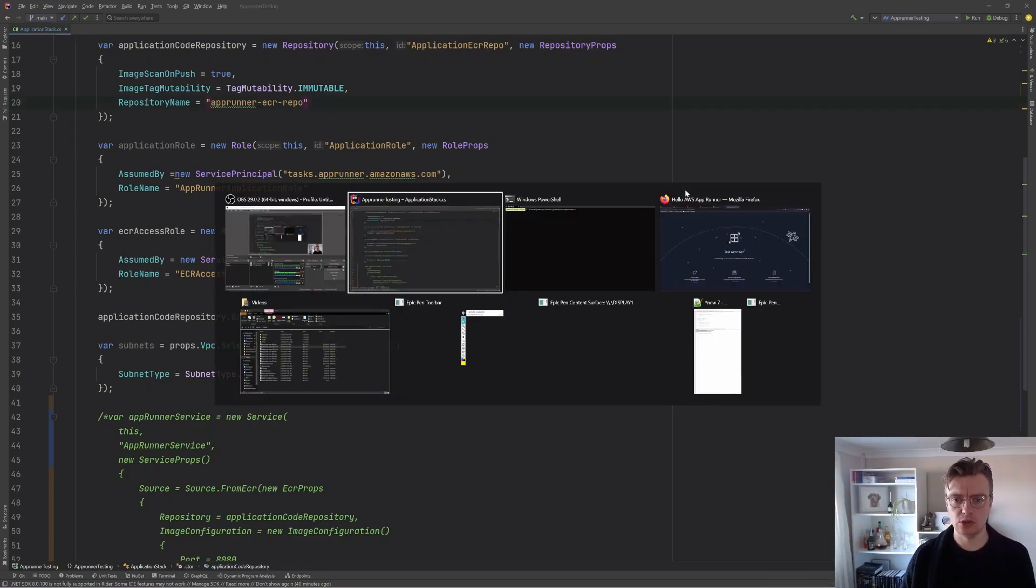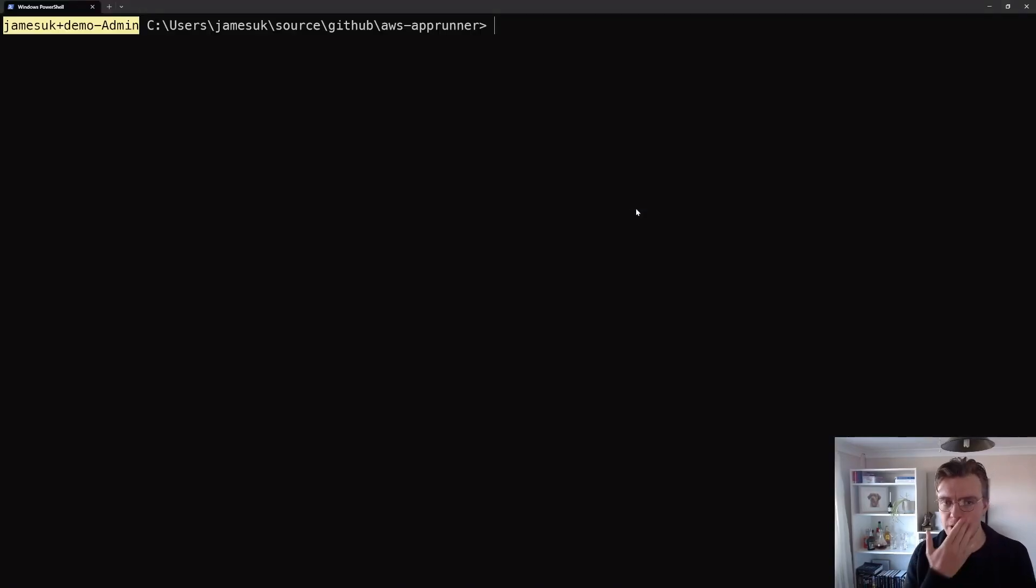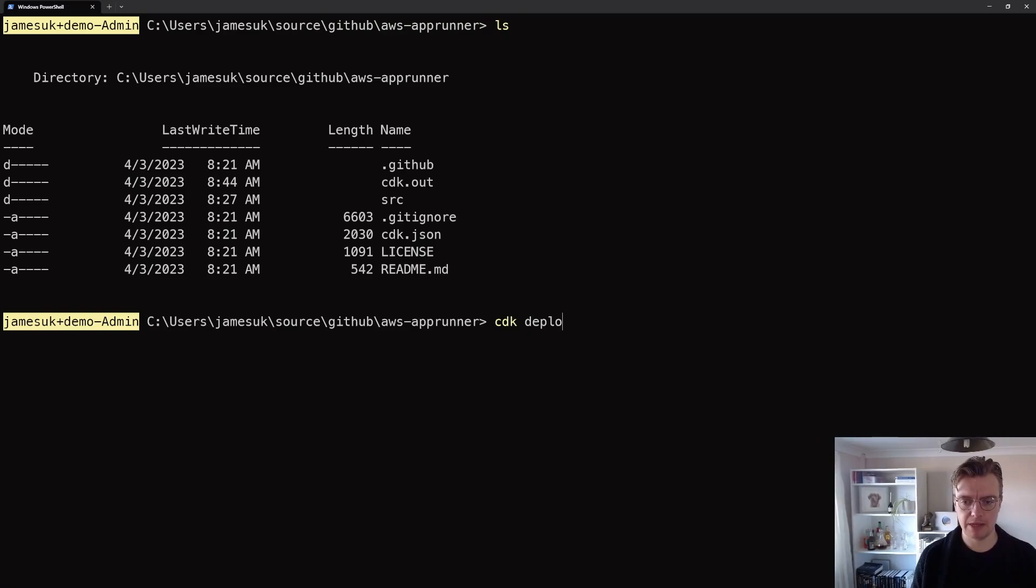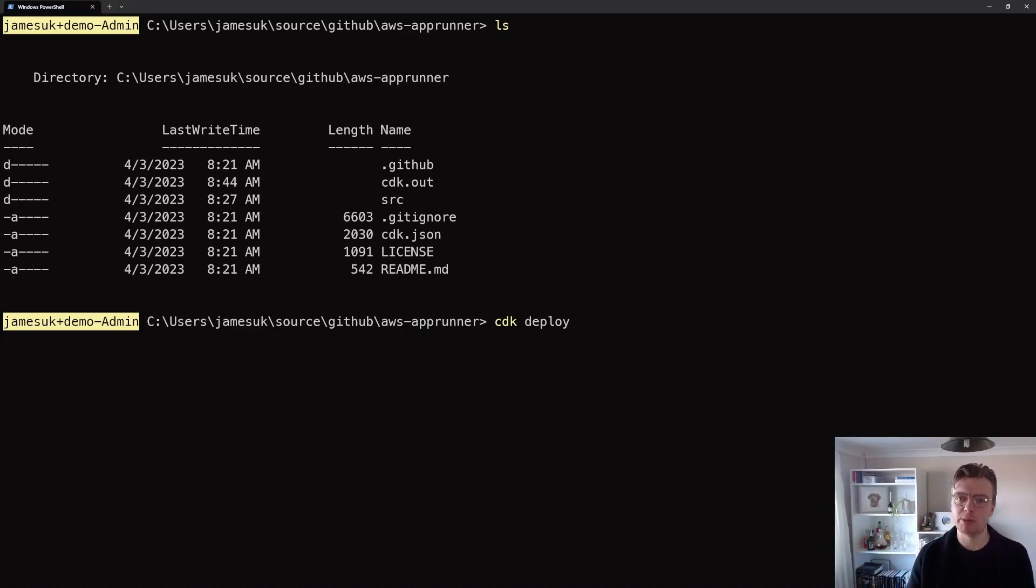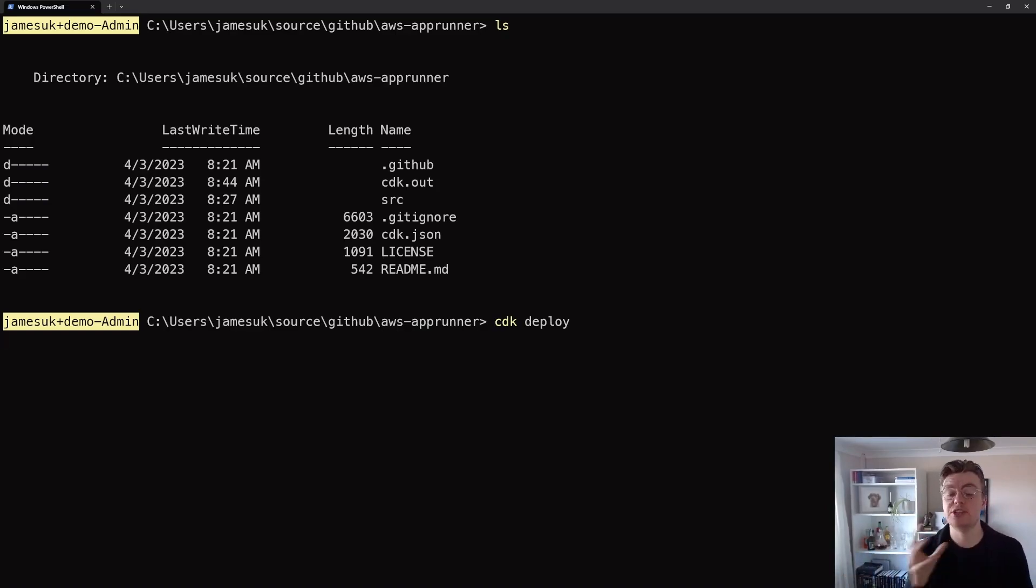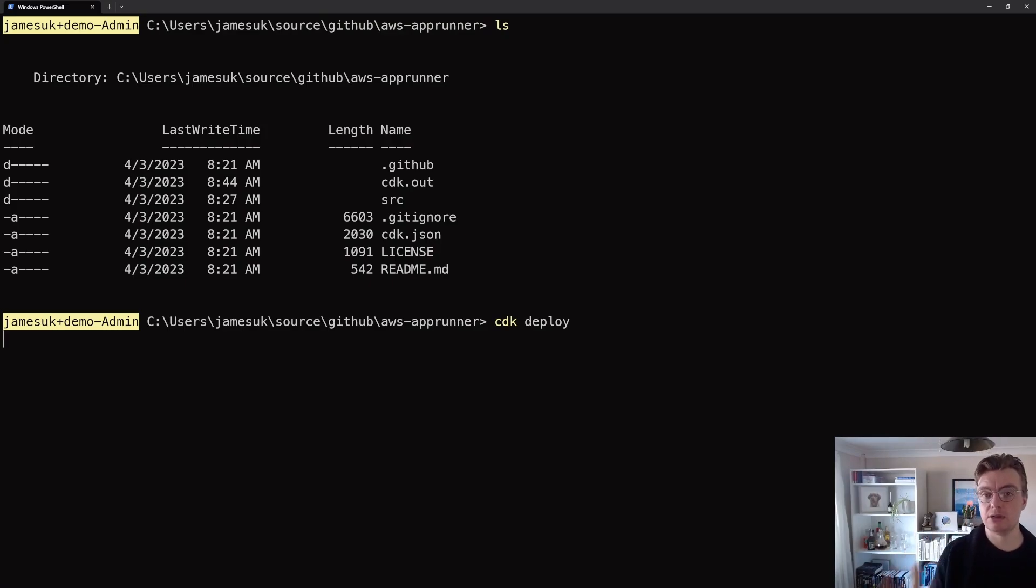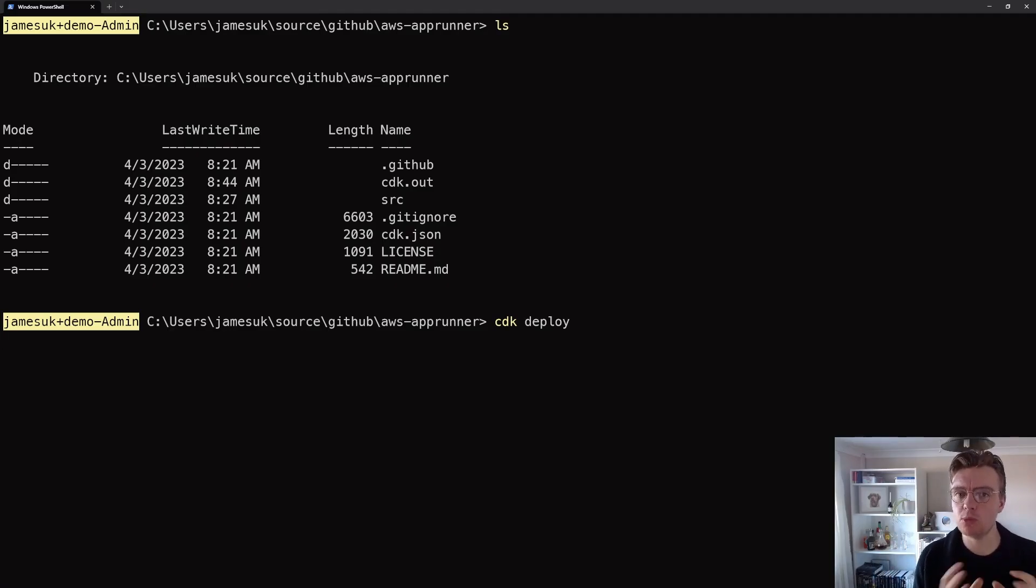So let's go off to the terminal now. I'm going to make sure I'm in the right directory. I am and then I'm just going to run a CDK deploy and this one will go off and just create that ECR repository and change the permissions from my IAM role to actually allow my IAM role to pull images from ECR. I will be back in just a moment once this has finished deploying.